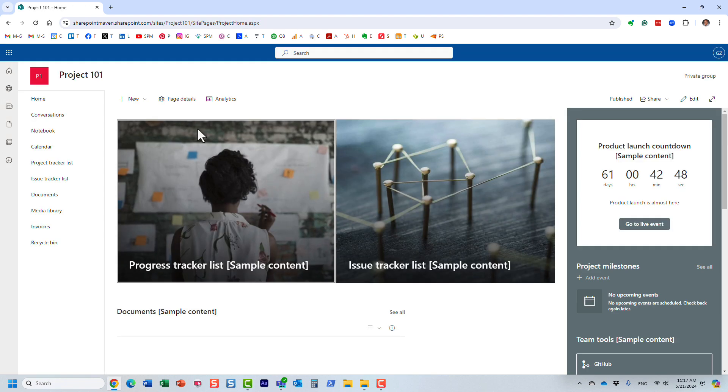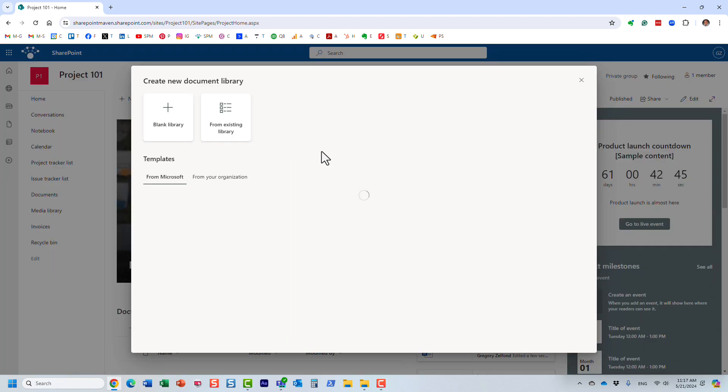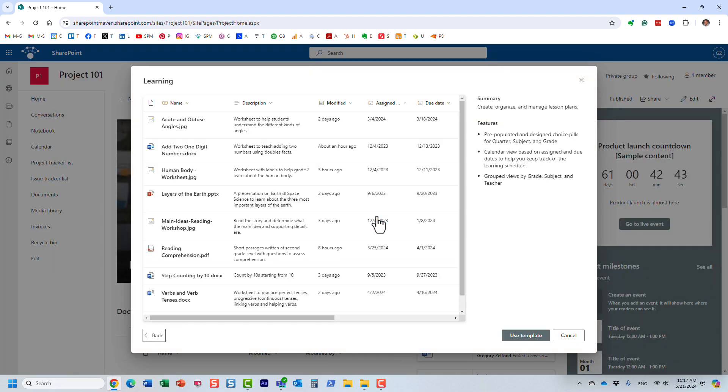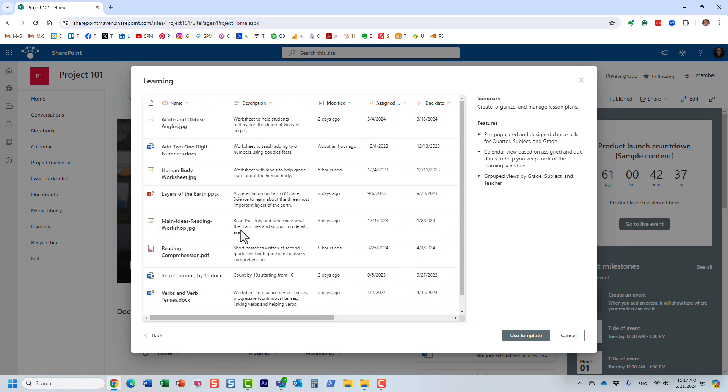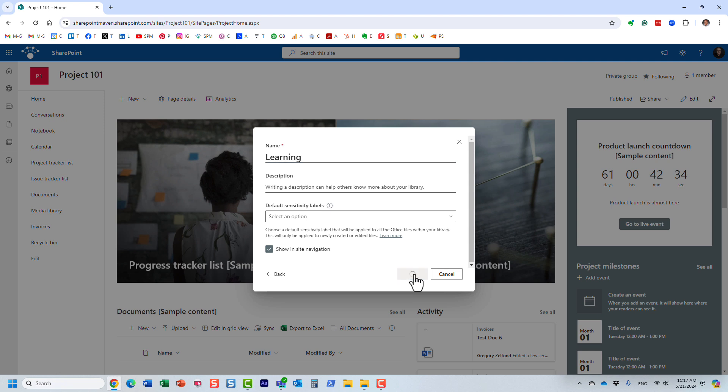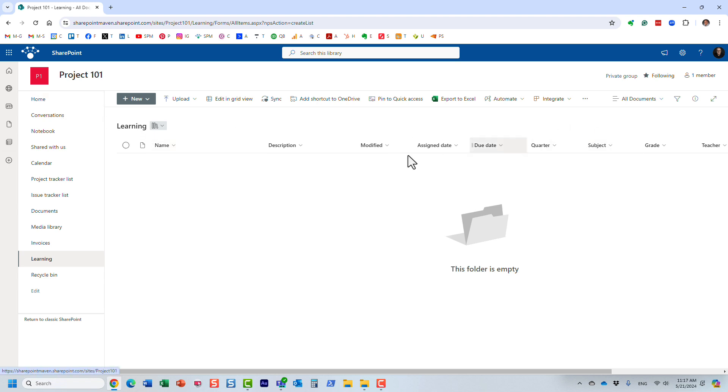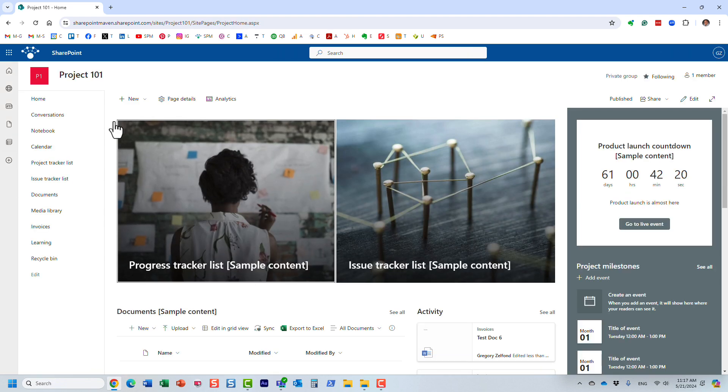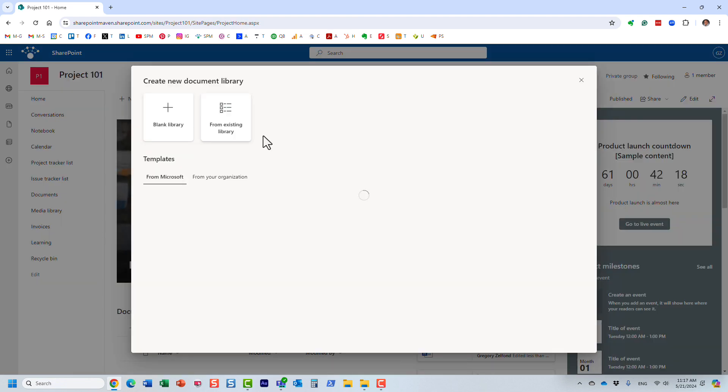I'm going to choose this learning, so apparently this is like some learning materials and stuff like that. Again, it's just another pre-configured template that you have available. Once again, we are getting, I guess with this one we're not getting maybe the workflow. It's just a library with metadata.